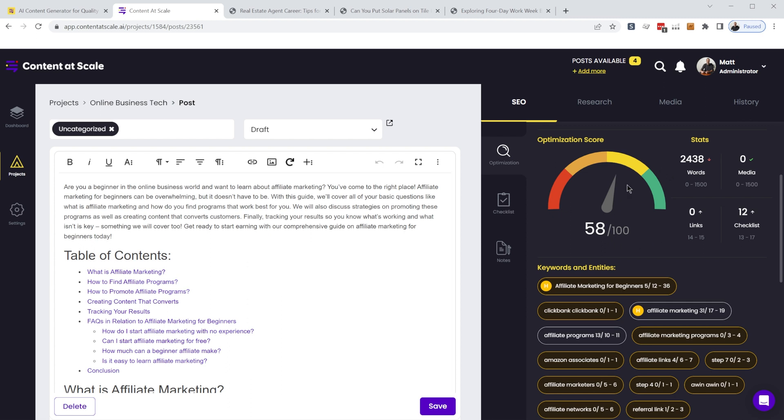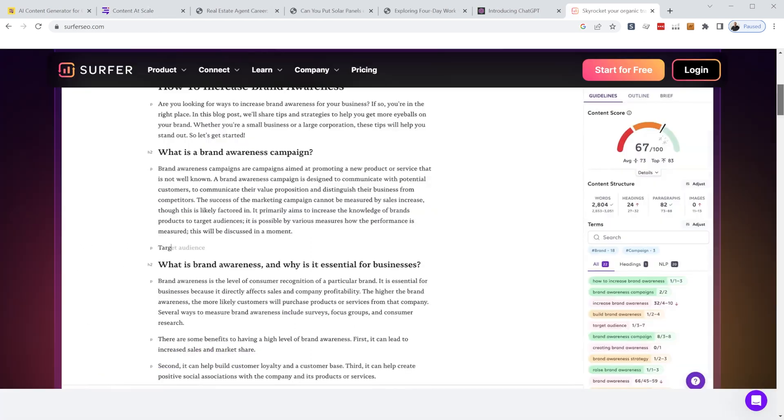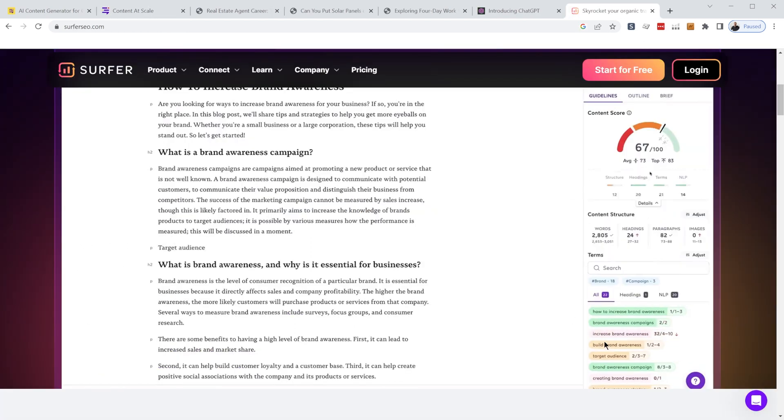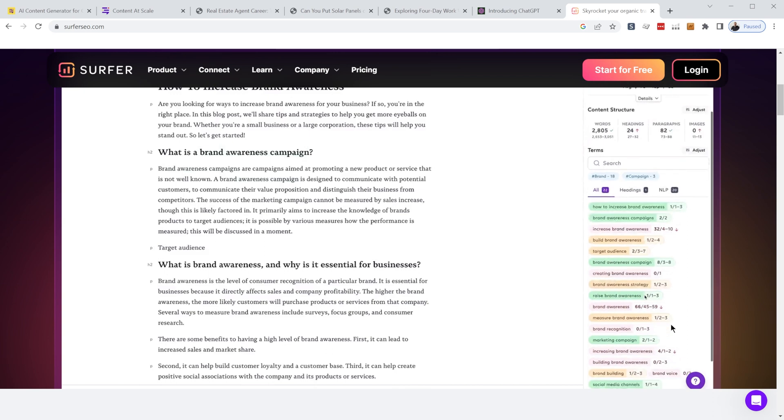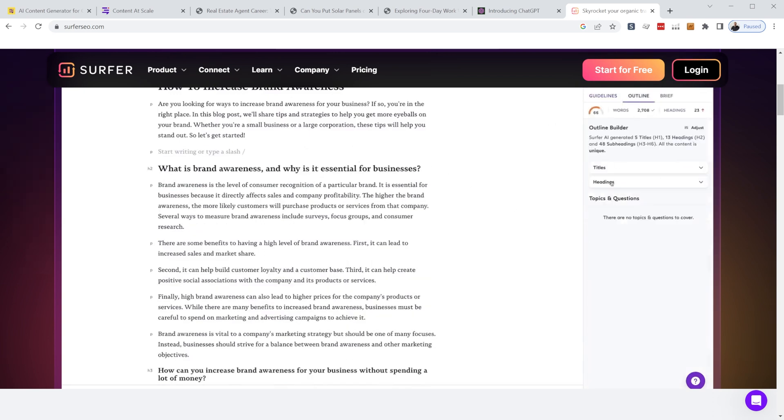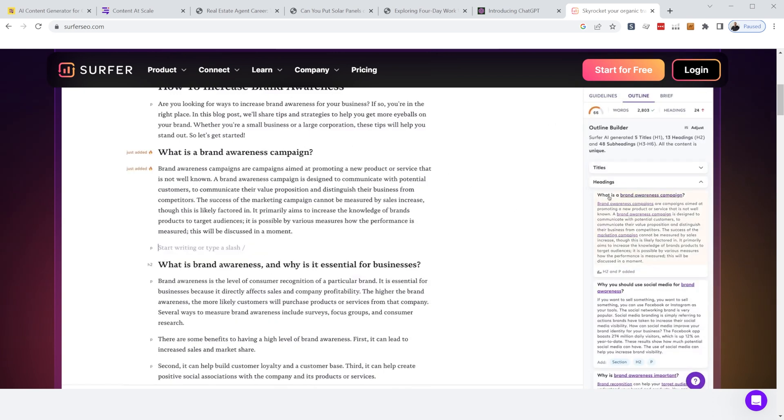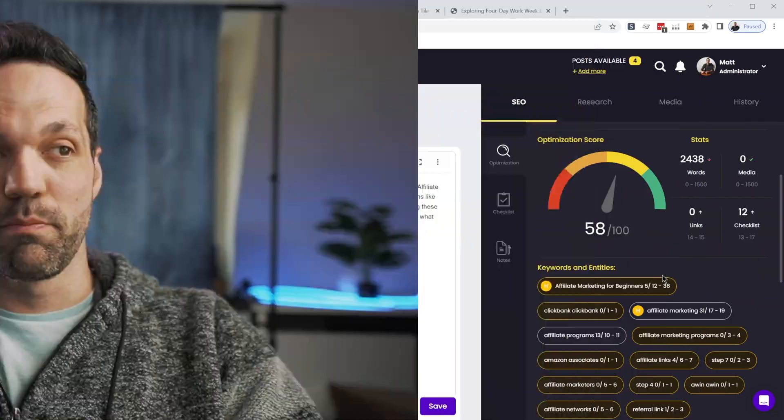So we have this awesome optimization score snapshot. This is really similar to Surfer SEO. So if you're using Jasper, you kind of have to pay extra to use Surfer, which will get you these sorts of stats, but with content at scale, it's built right in.